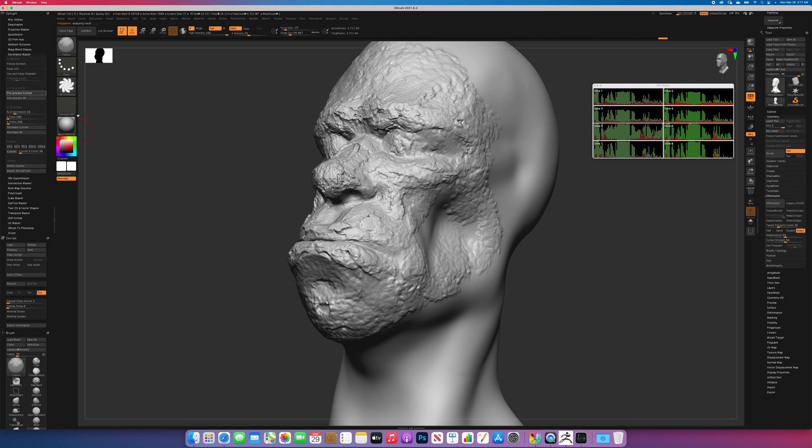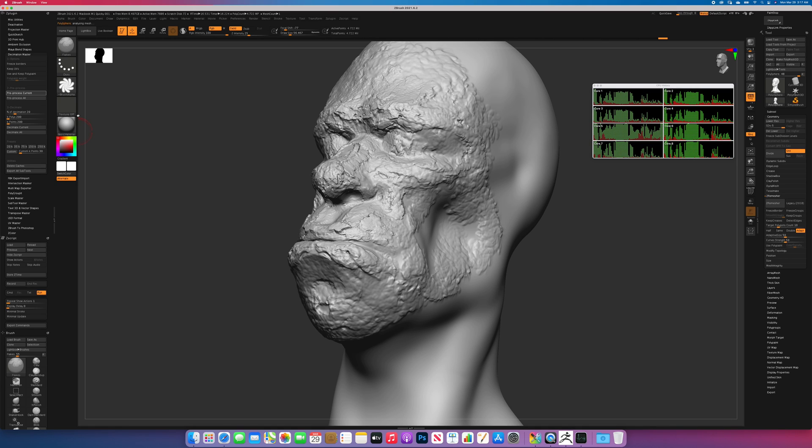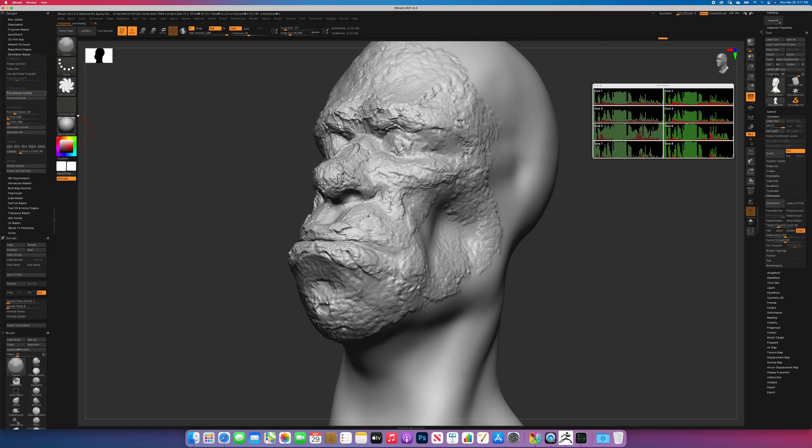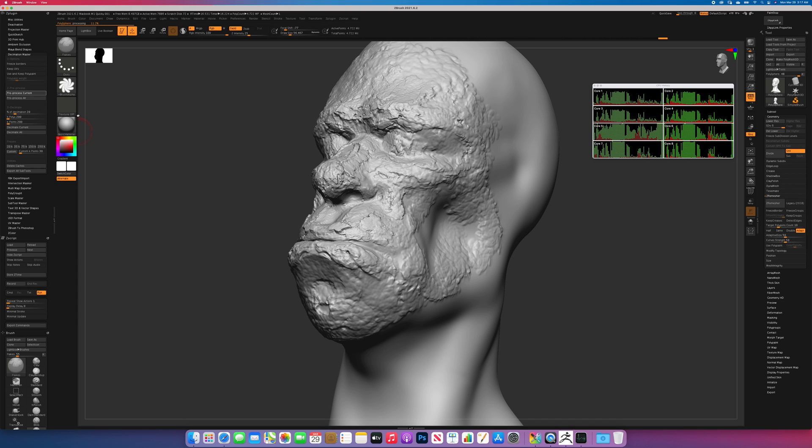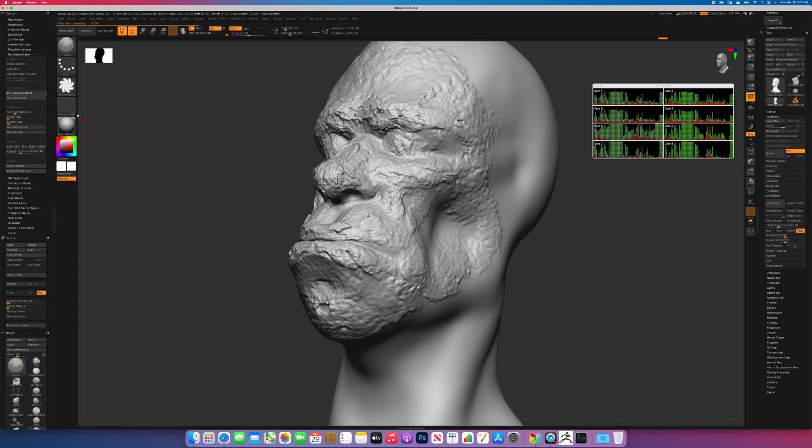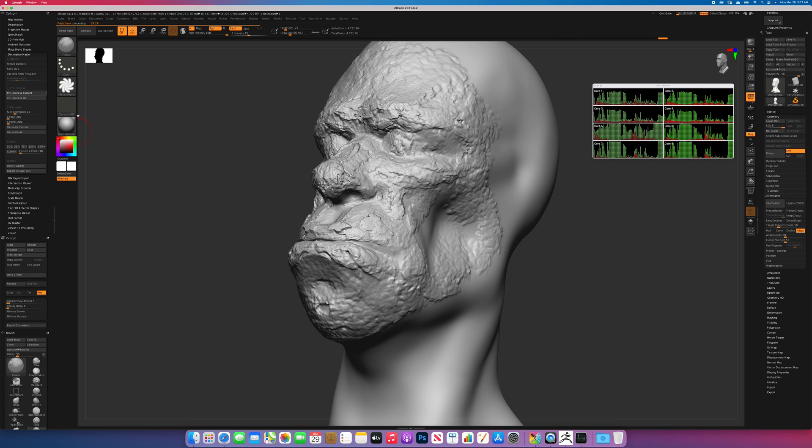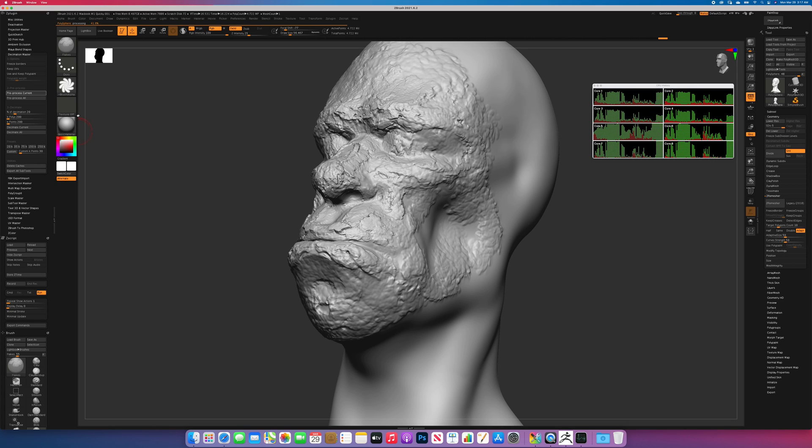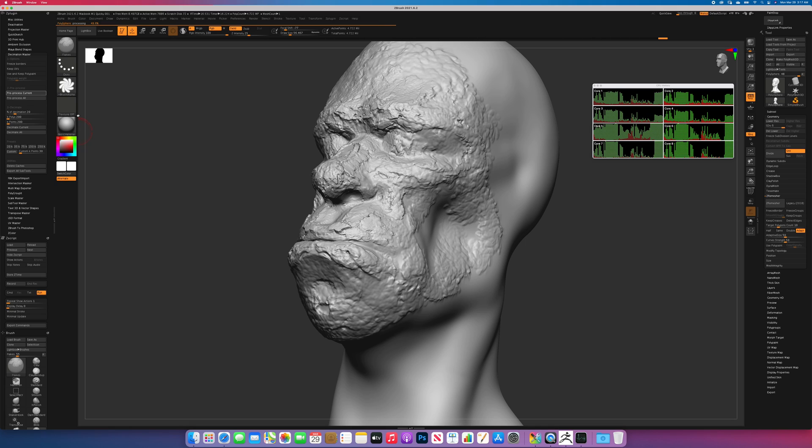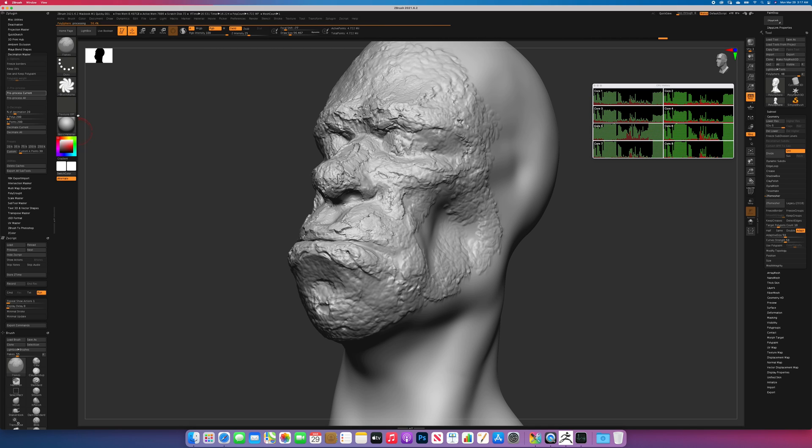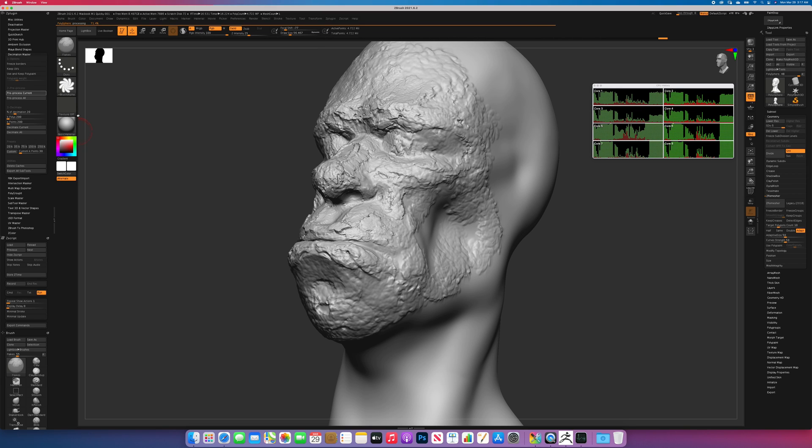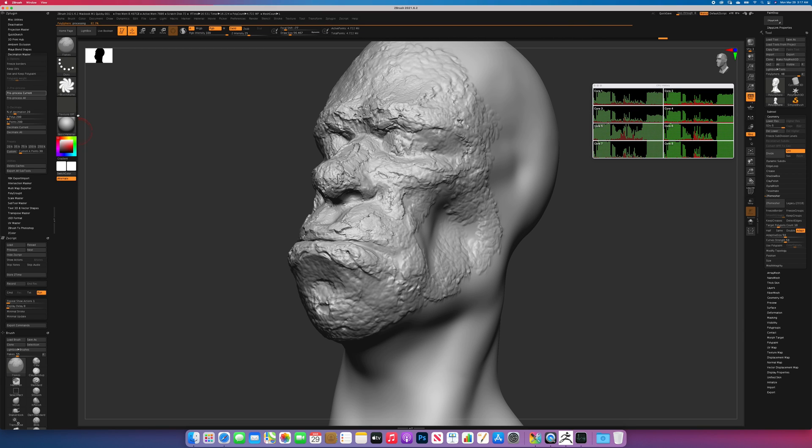Let's decimate our model now. If you keep your eye on the activity monitor, you'll see that all cores do engage when preprocessing the model for decimation. This is a 5 million polygon object, so it will take some time to process. But it's going to use a fairly large amount of RAM, so I recommend you buy the 16GB version of the MacBook Pro M1.